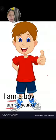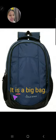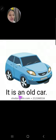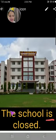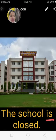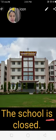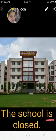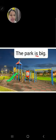Use of am. It is a big bag. Is का friend है it, so यहाँ पर is आएगा. It is an old car. It के साथ हमेशा is आता है. The school is closed — school single है, बहुत सारे school नहीं हैं, so the school is closed. Is का use यहाँ पर होगा. The park is big — single park है.